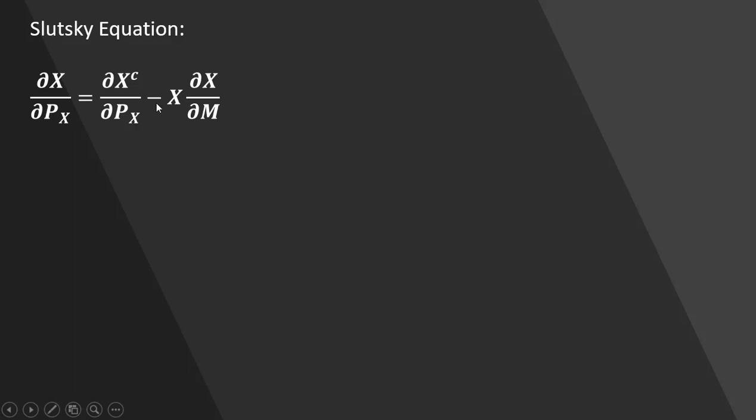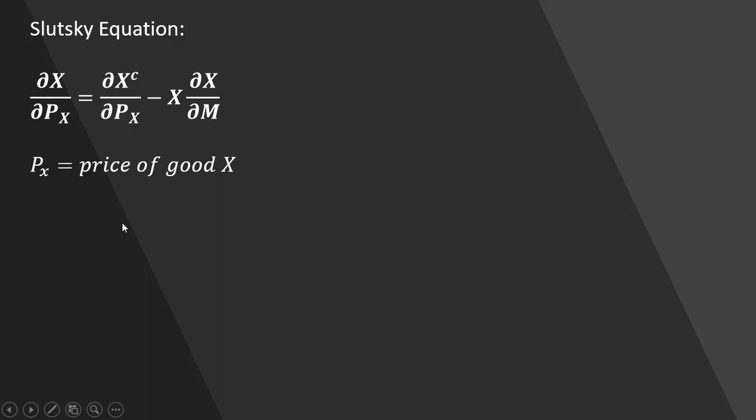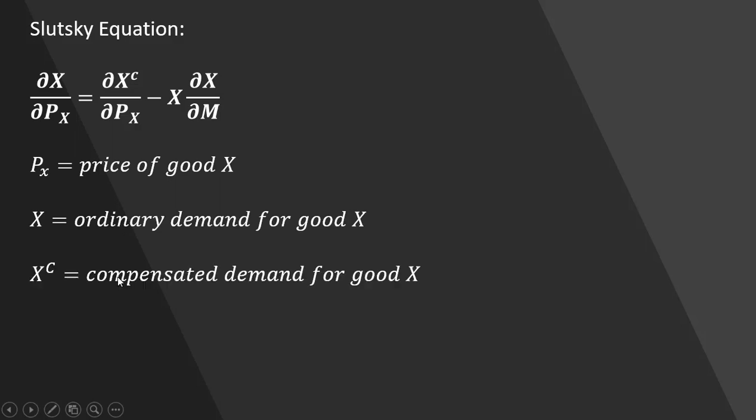And then we're just minus x, the ordinary demand for good x, multiplied by the partial derivative of the demand function for good x with respect to income. So here are all the definitions of those terms.